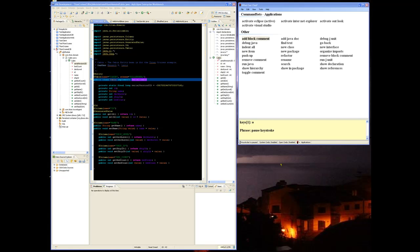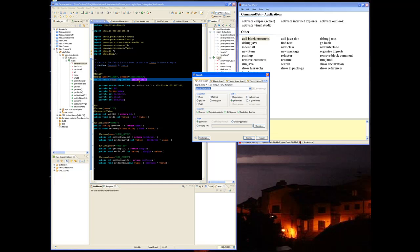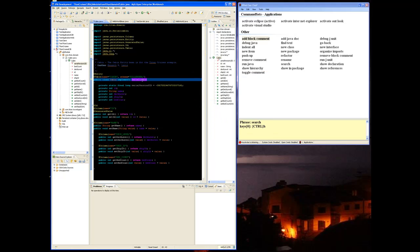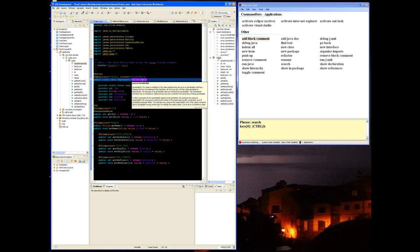Hello and welcome to Keystroke. Here I'm going to show you my Eclipse template for controlling Eclipse. Start Keystroke, search, find text.